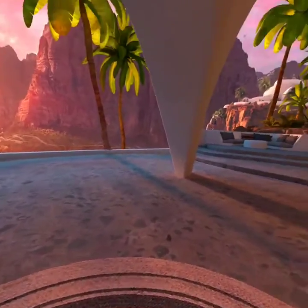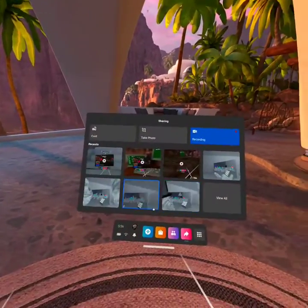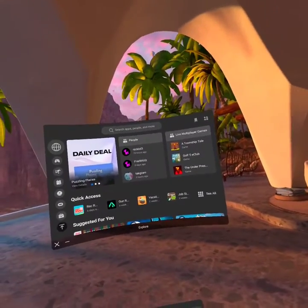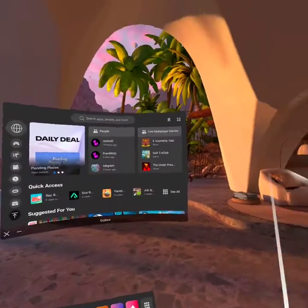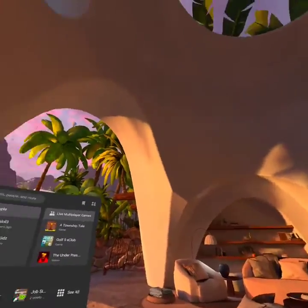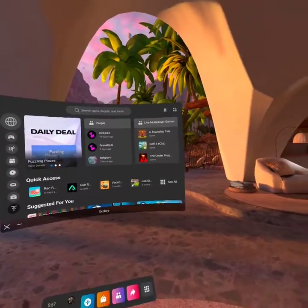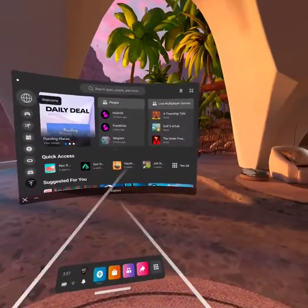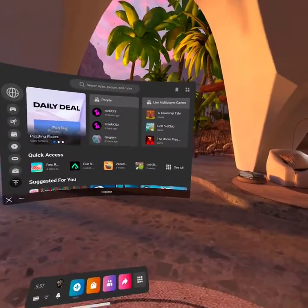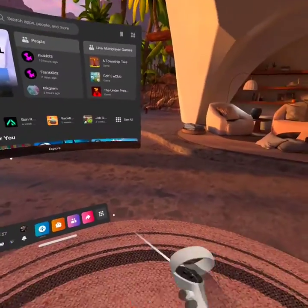Welcome back to another video. Today I want to show you guys how to get Gorilla Tag, because some people don't actually know how — it's actually kind of difficult. First, you want to head over to your local Walmart or wherever and grab yourself an Oculus Quest, Oculus Quest 2, or maybe even an Oculus Rift. Any one of those will work. Then you want to set it up with all your information and stuff.